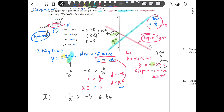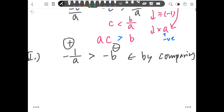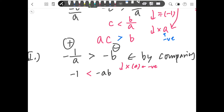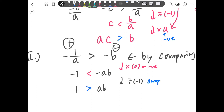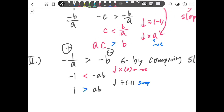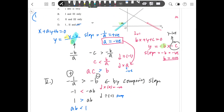One slope is positive and the other is negative. Next, multiply both sides by a — since a is negative, we swap the sign, giving negative a times b, which is okay. Then divide by negative one to eliminate the negative sign: that gives 1 compared to ab. Swapping sides, we get ab smaller than 1.